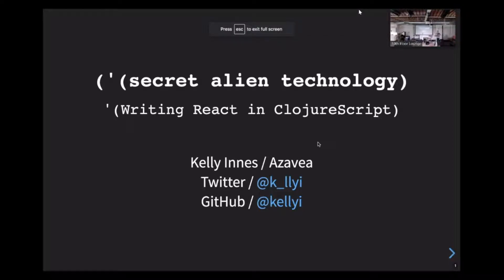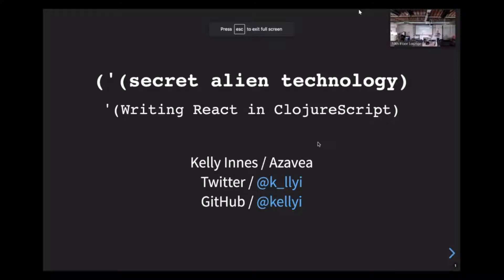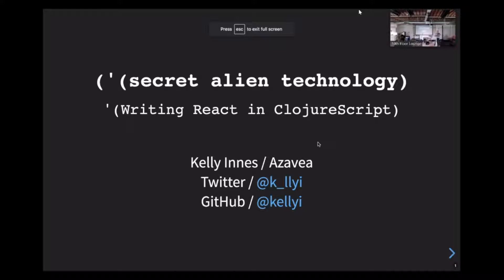Hello, thank you all for being here, and thank you to Demetrius, Cody, Sarah, DeLorean, and Ryan for putting on React Adelphia. My name is Kelly Innis, and I'm a software engineer at Azavea. I'm here today to talk about ClojureScript, which is a dialect of Lisp that compiles to JavaScript and has a pretty weird development experience.